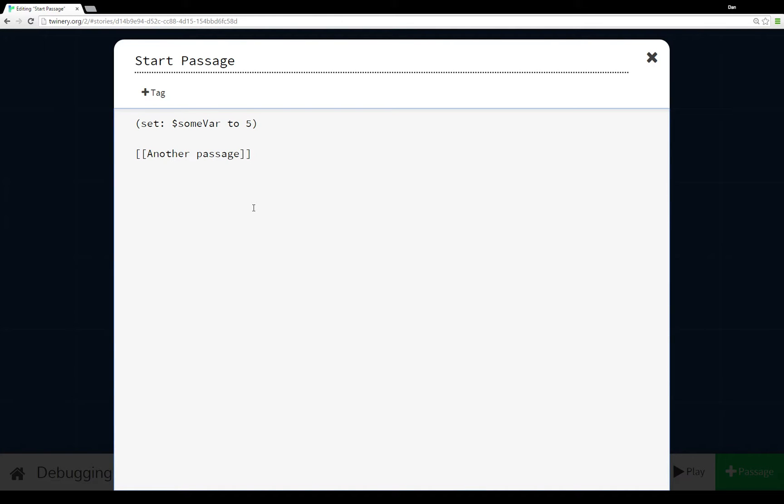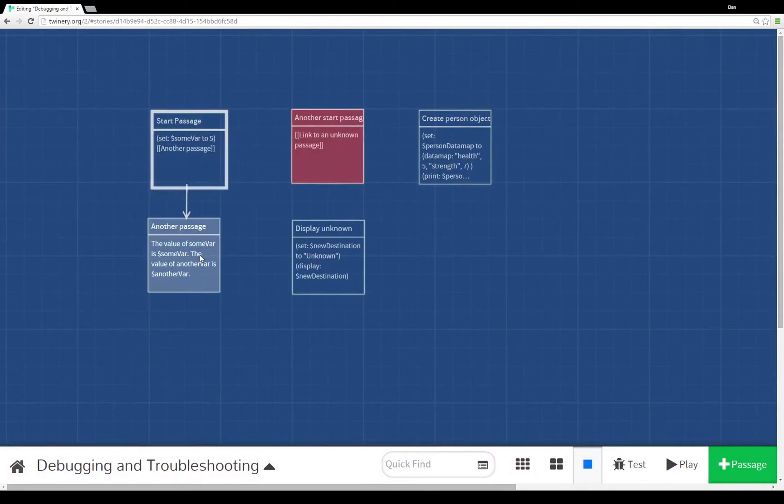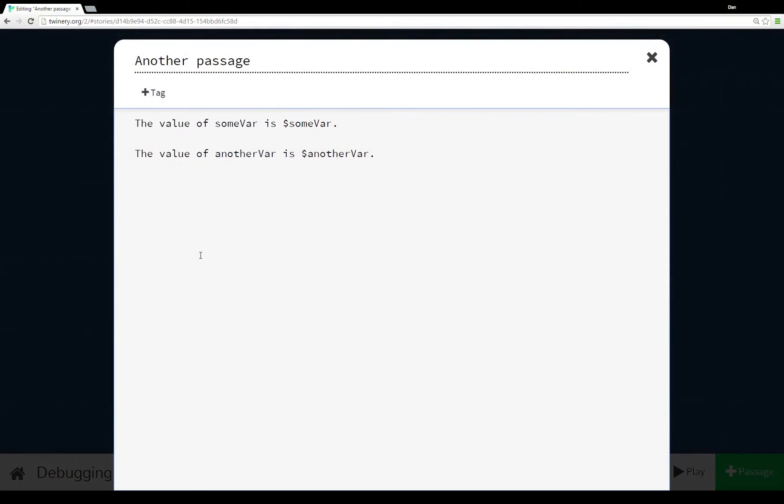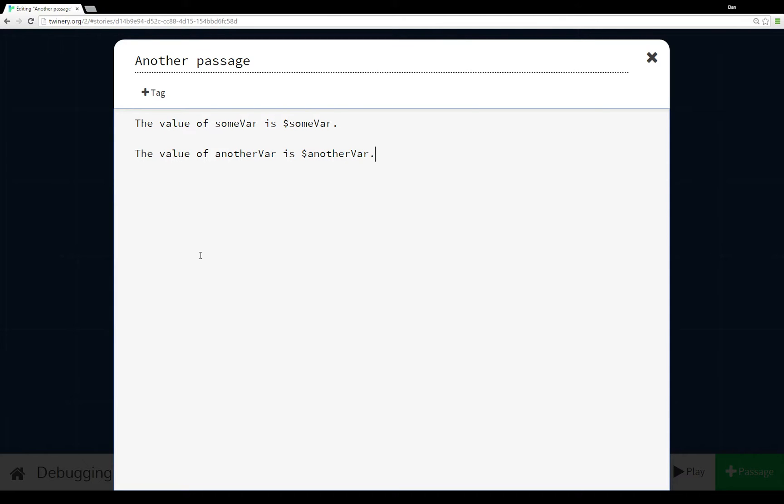In another passage, we see the value of someVar which was just set in the previous passage, but then we also see the value of anotherVar. We didn't set a value for anotherVar at any point in these two passages from the starting passage to another passage.